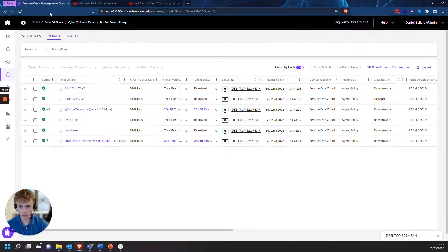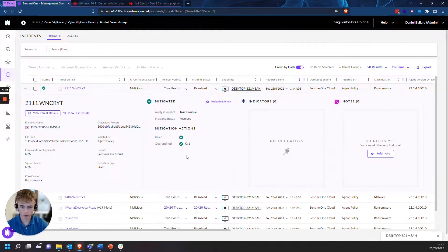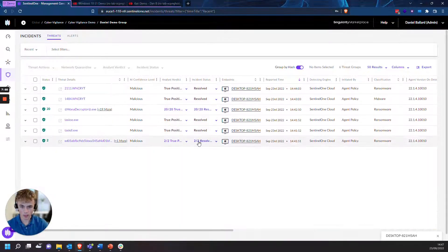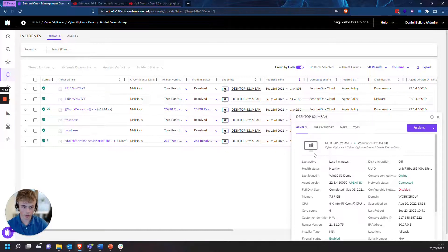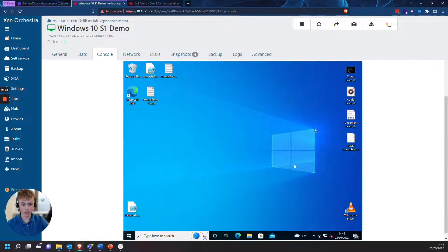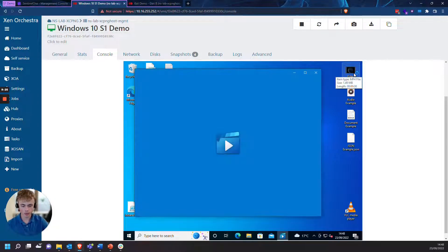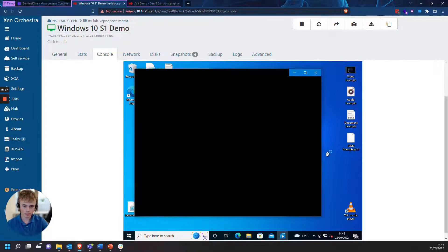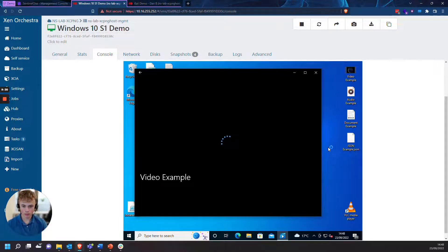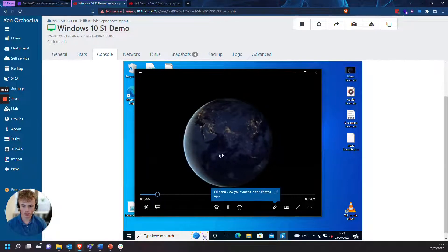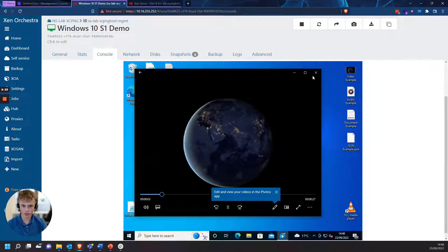Quick note — we'll look in the management console and you can see everything has been resolved in the incident status, and my endpoint is not infected anymore — you can see it's gray now. And as you can see, everything has been rolled back. Let's go to our video as an example — and you can see that lovely unencrypted video file there.